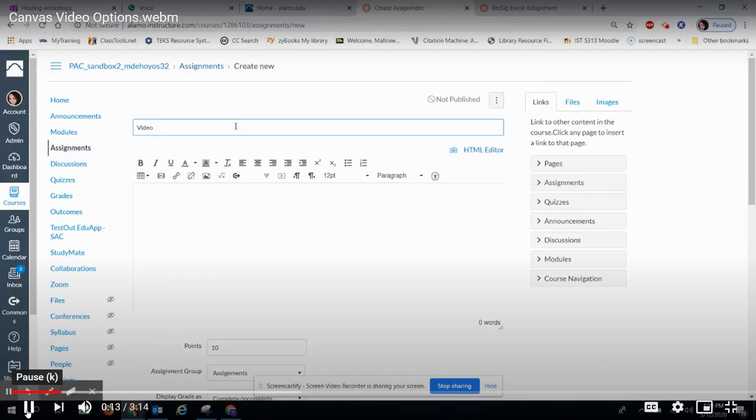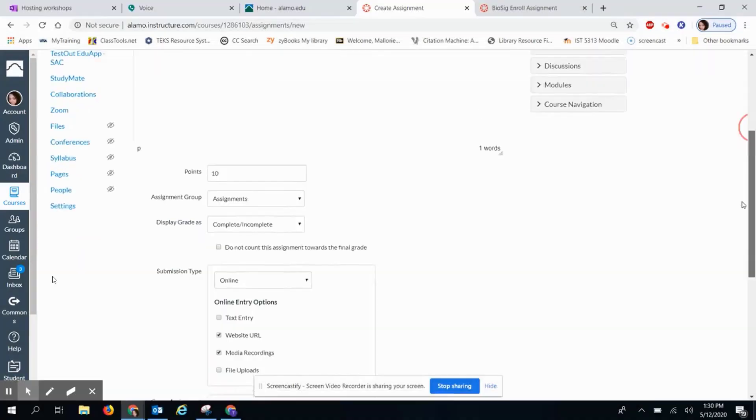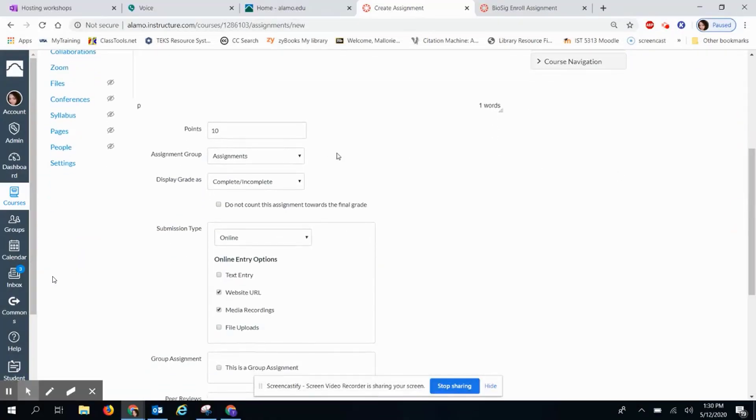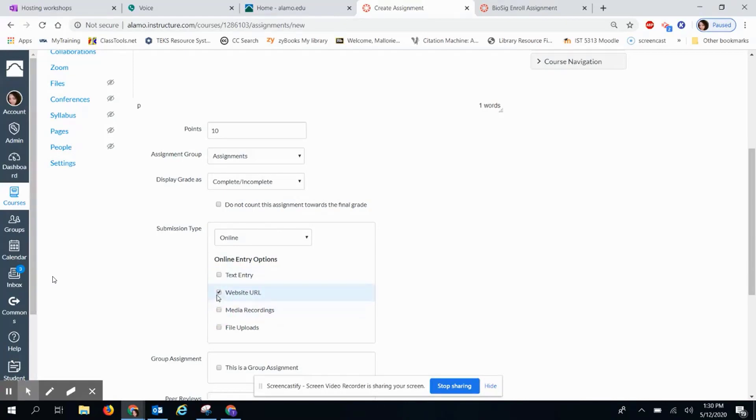Then you will fill out the title and assignment instructions for your students. You will also fill out the rest of the detailed information, such as points and display grade as. Make sure that the submission type is online and select Media Recordings.